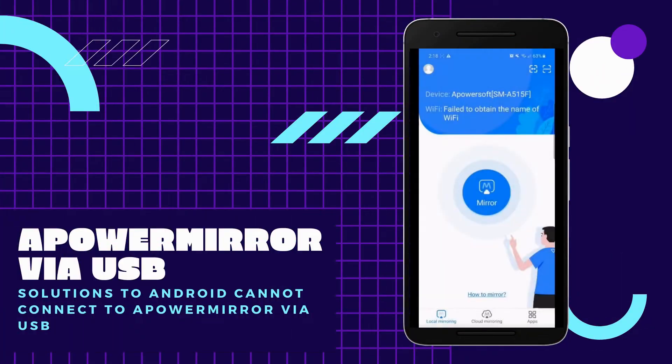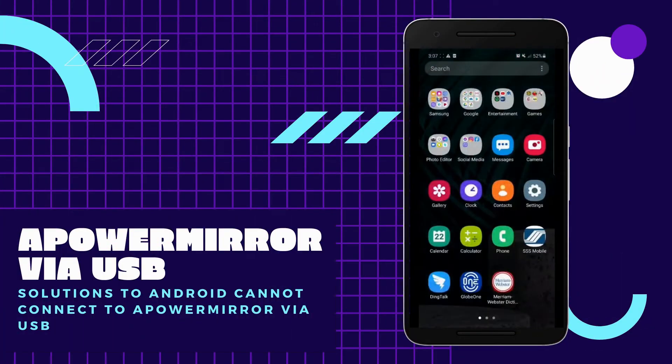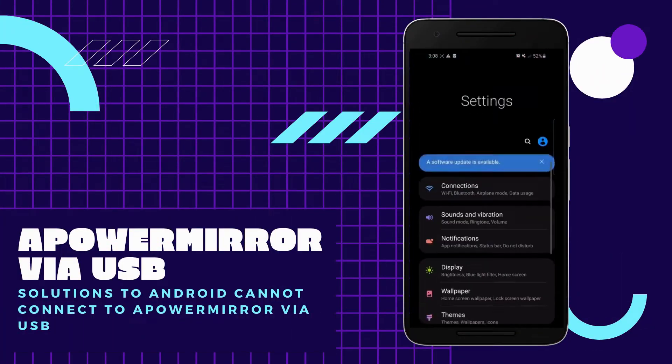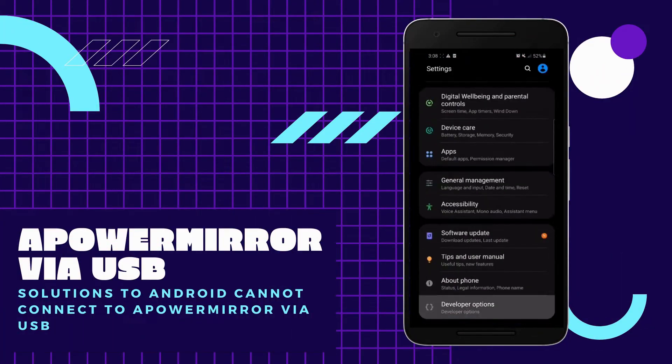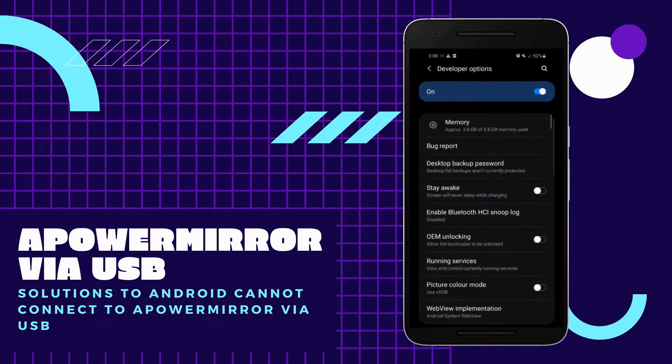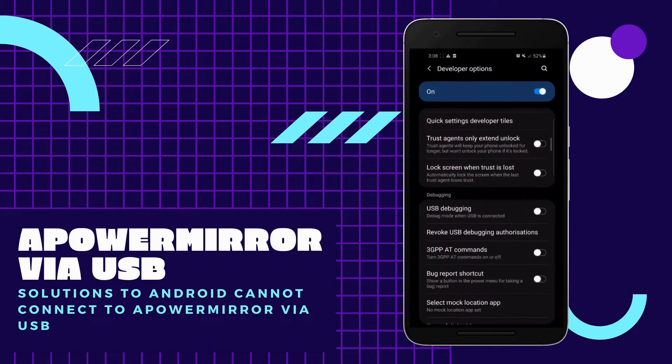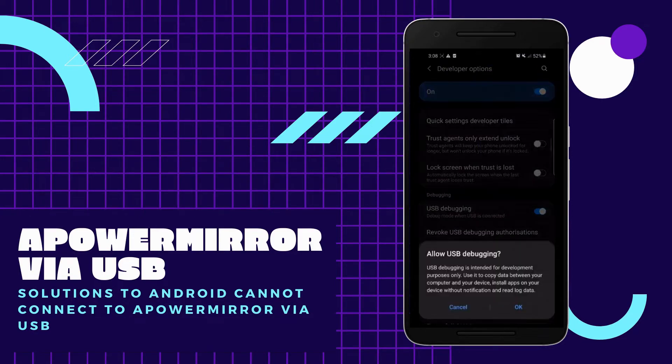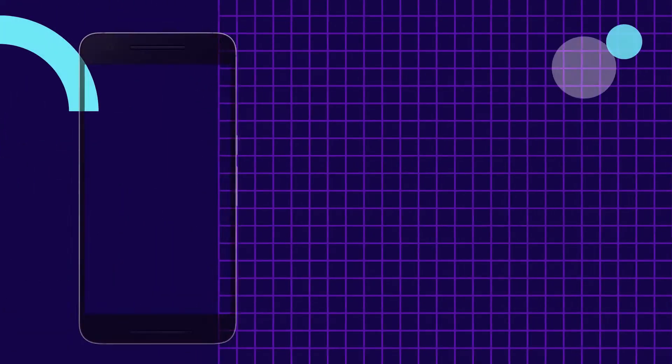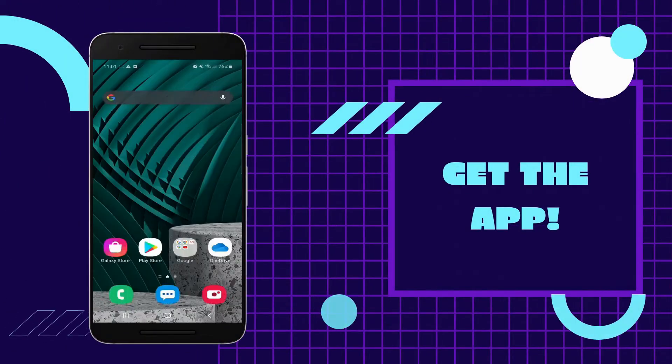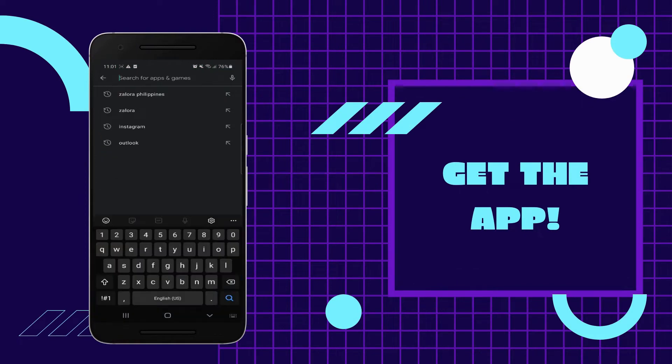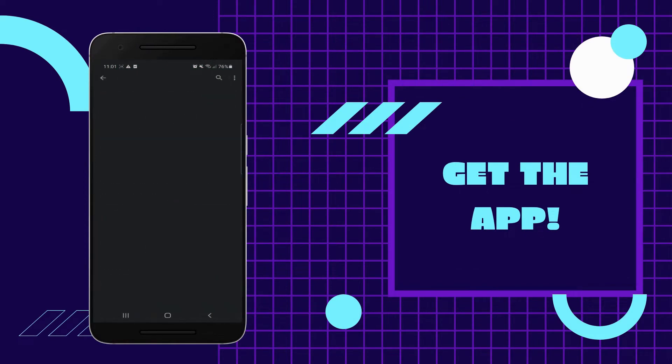In this video, we will teach you find the solutions to Android cannot connect to APowerMirror via USB cable. First, you must have the latest version of APowerMirror installed on your devices.